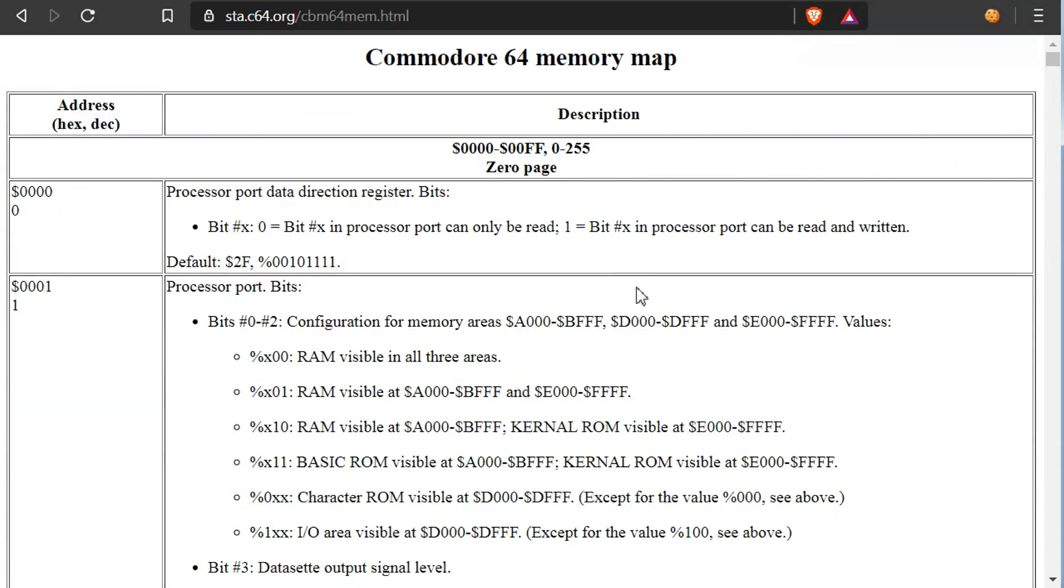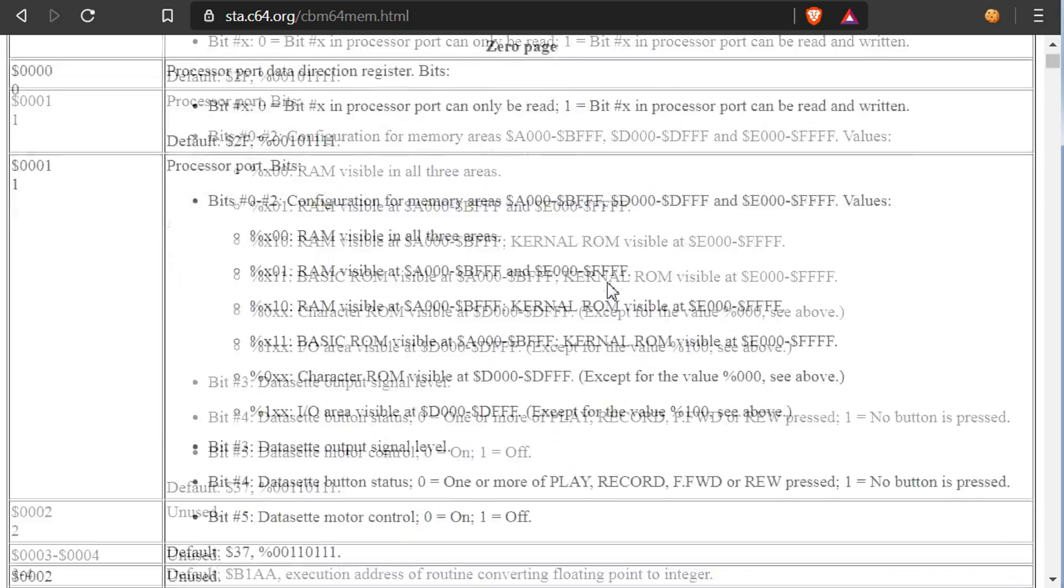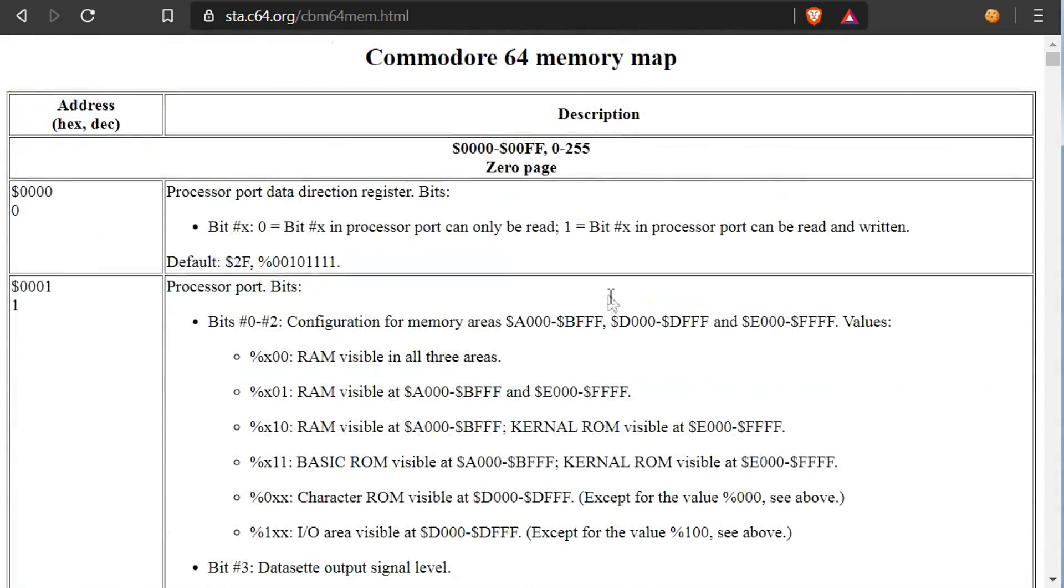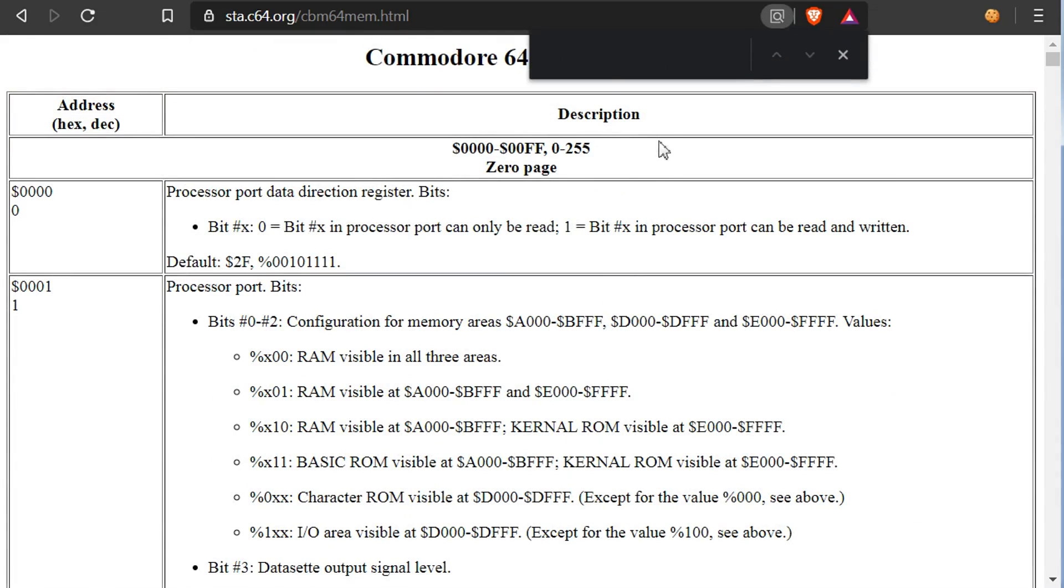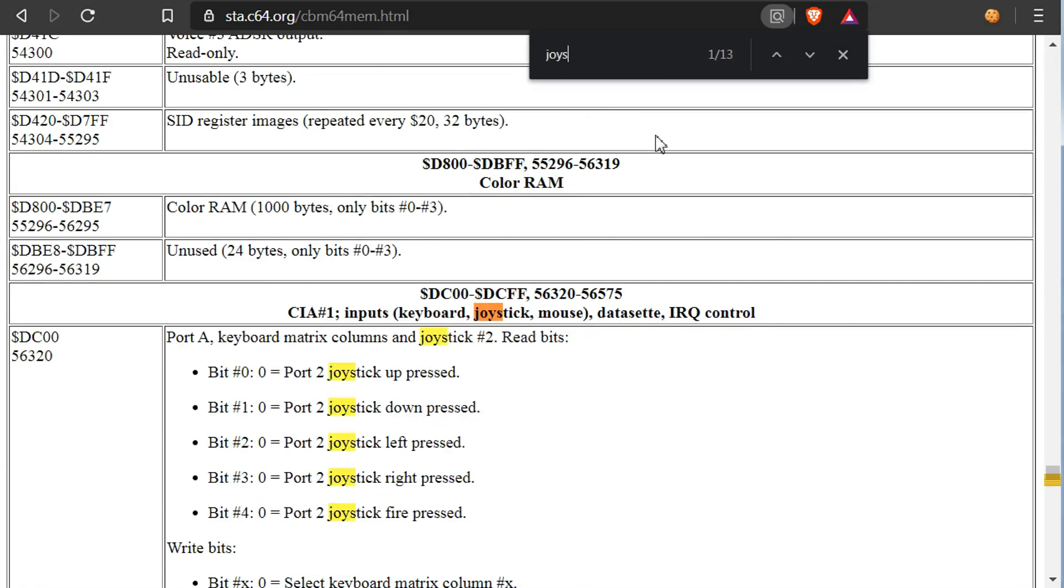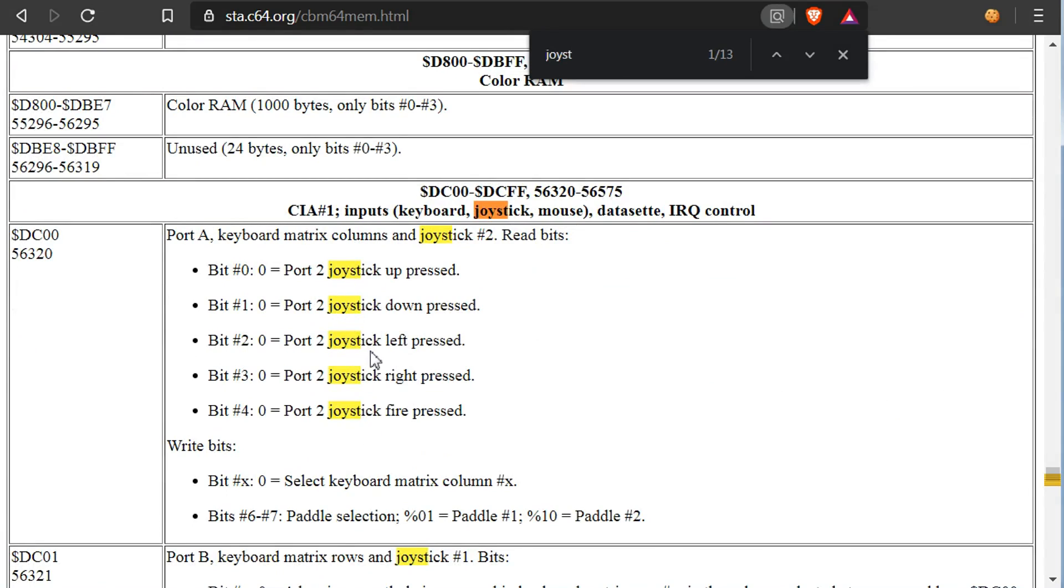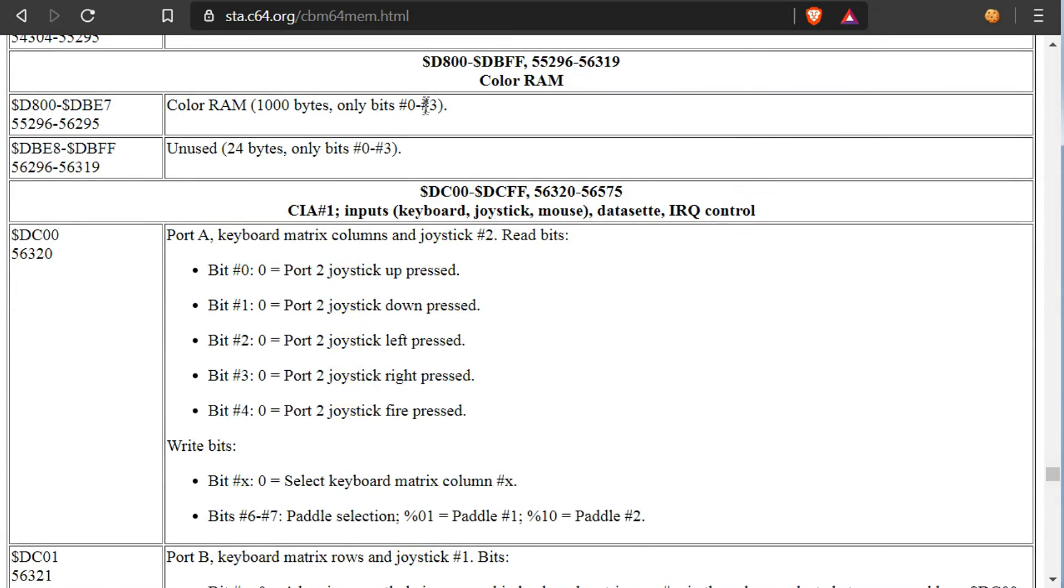And next is the Commodore 64 memory map. So this is also very useful. I don't have to read it, but it's kind of like a reference. So you can go in and search if you want to. For example, let's search for joystick. Right, here we go. So you need to know what address and what the bits are meaning and stuff like that. And it's quite useful. Get some idea how the memory is structured.